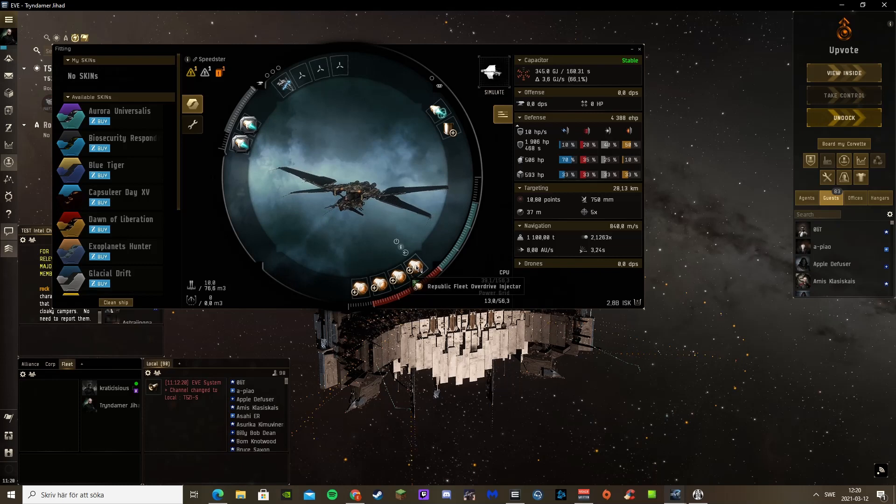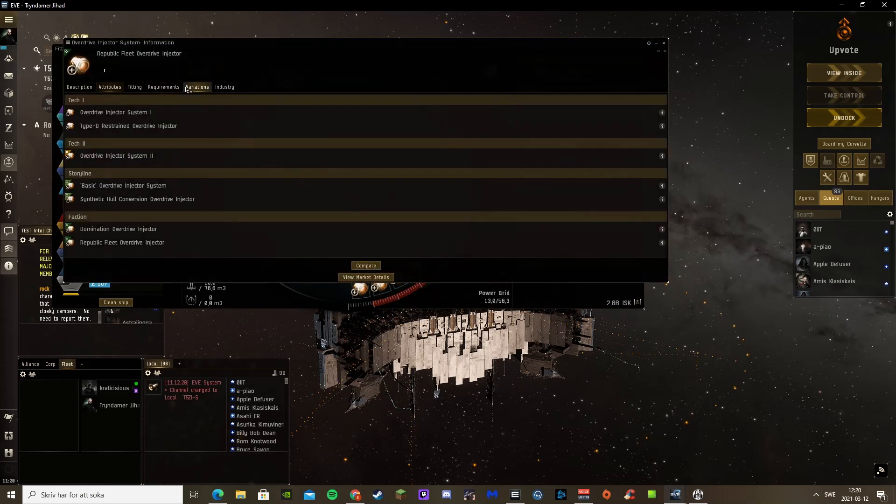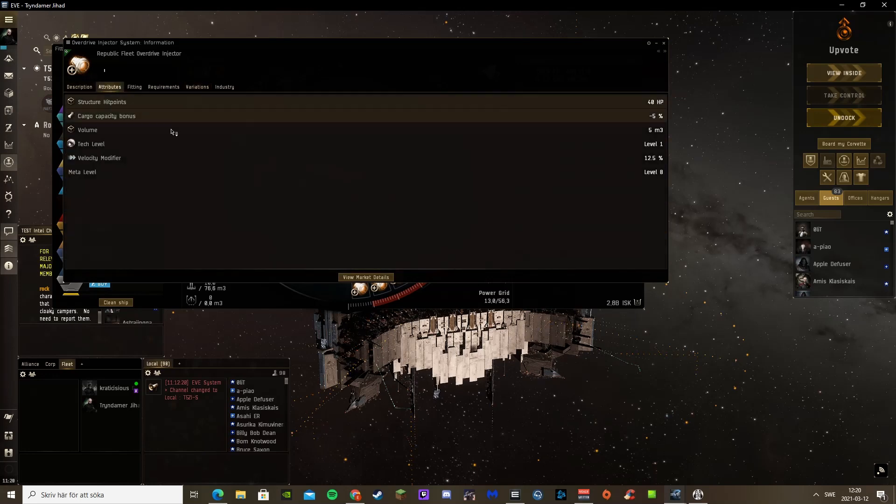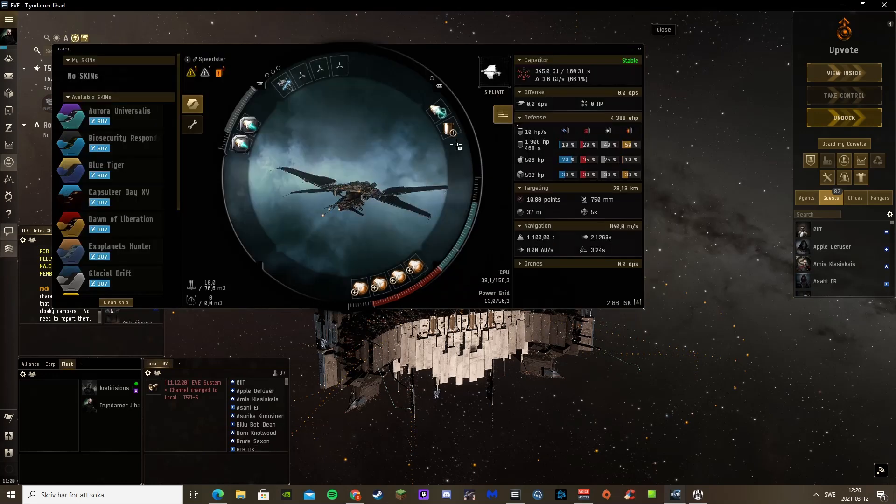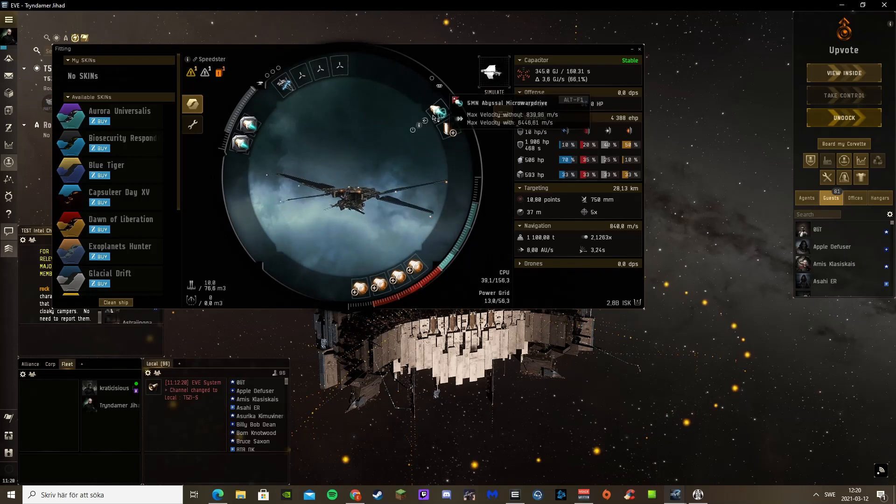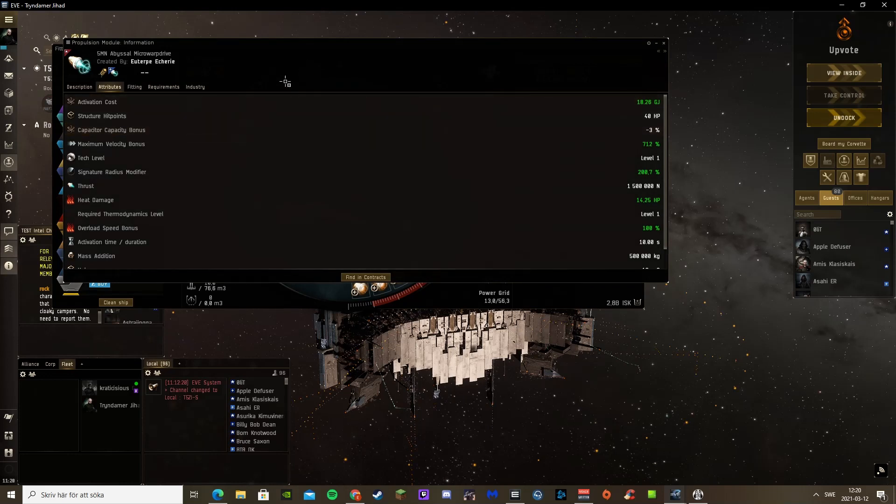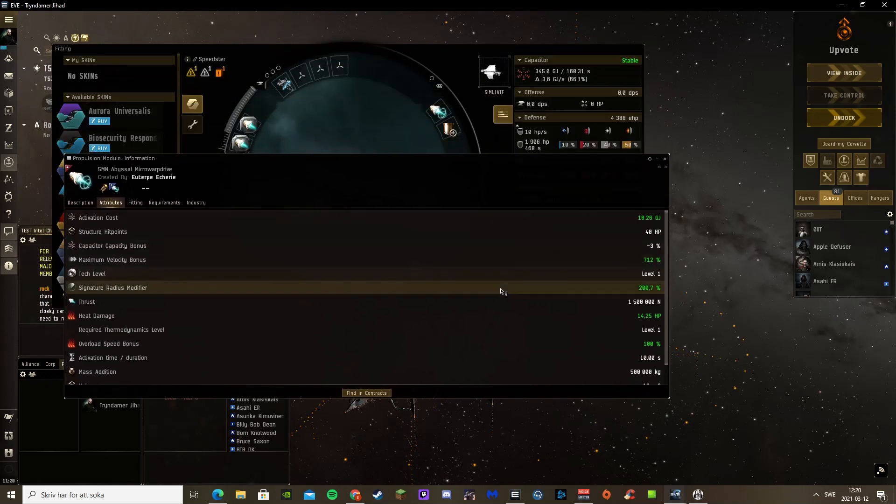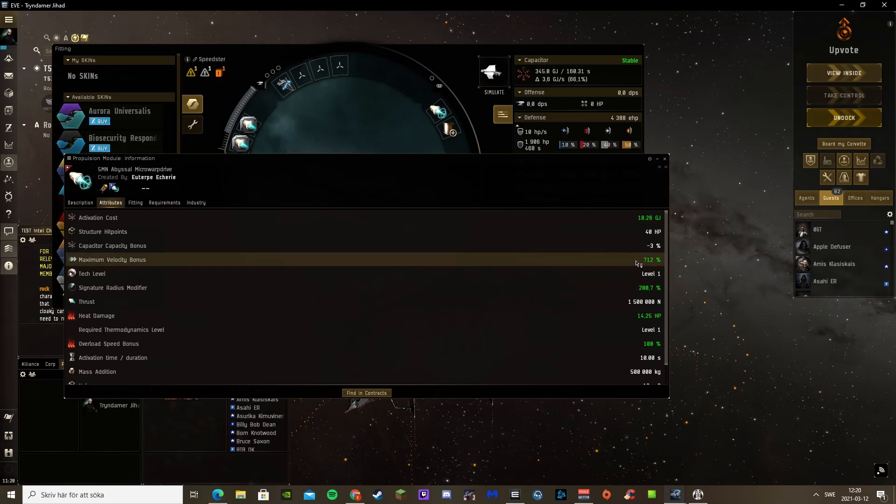So I got four Republic Fleet Overdrives. I don't think you can get any better. These provide just a lot of the modifier, 12.5%. I got the abyssal microwarp drive that was very expensive. This was the best one I could find on the market, or the contracts rather. It gives a 712% bonus to max velocity.